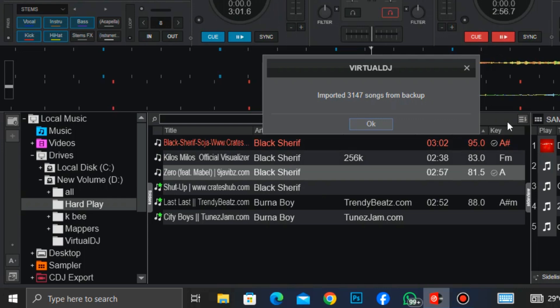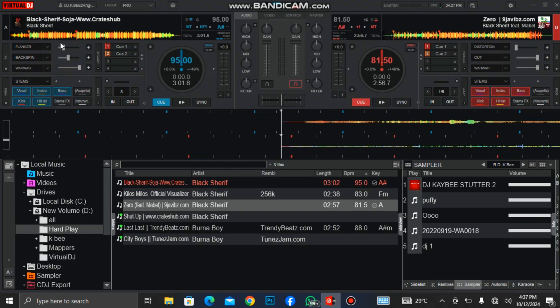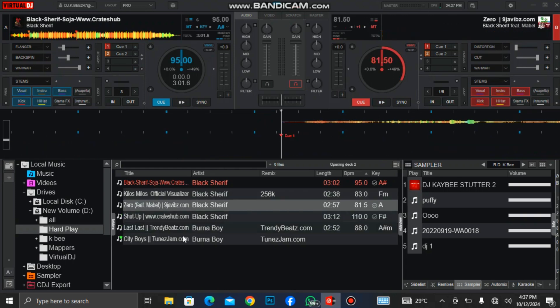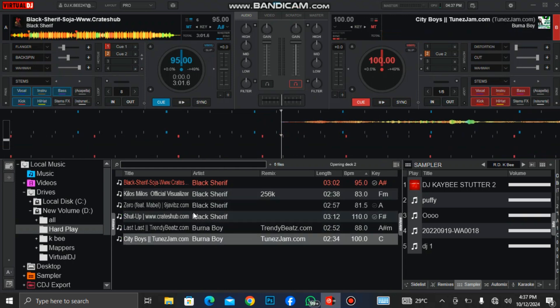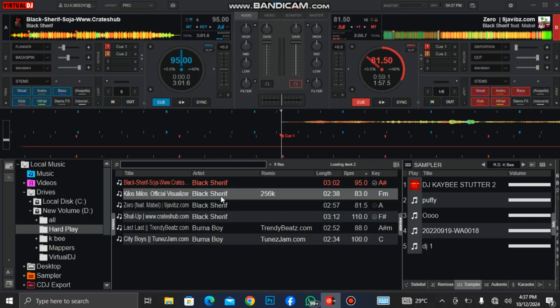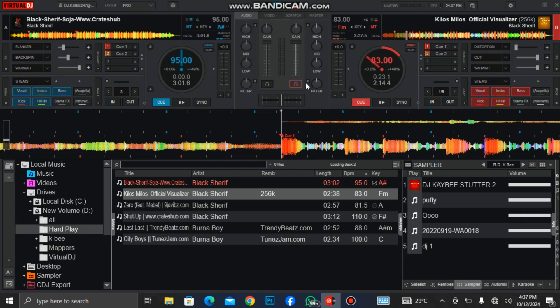It is reinstalling it. You can see it has imported it. After I finish reinstalling the backup, you can see the hot cues have come back again. This is how to backup your database and also reinstall your database to get your hot cues back.